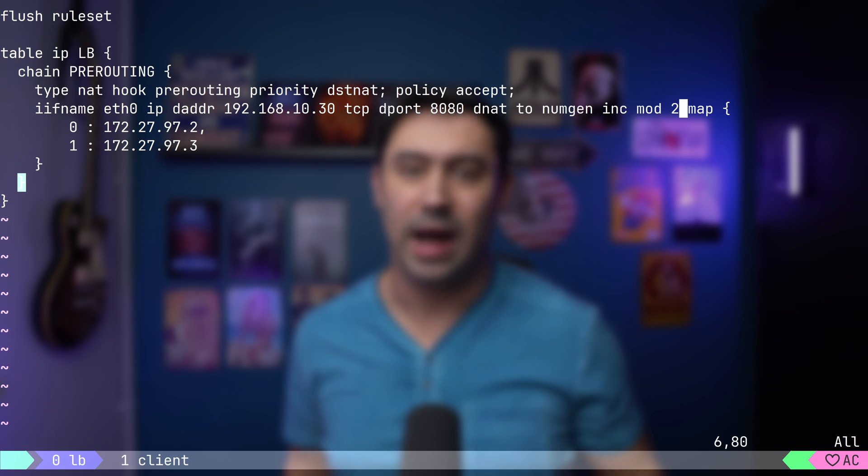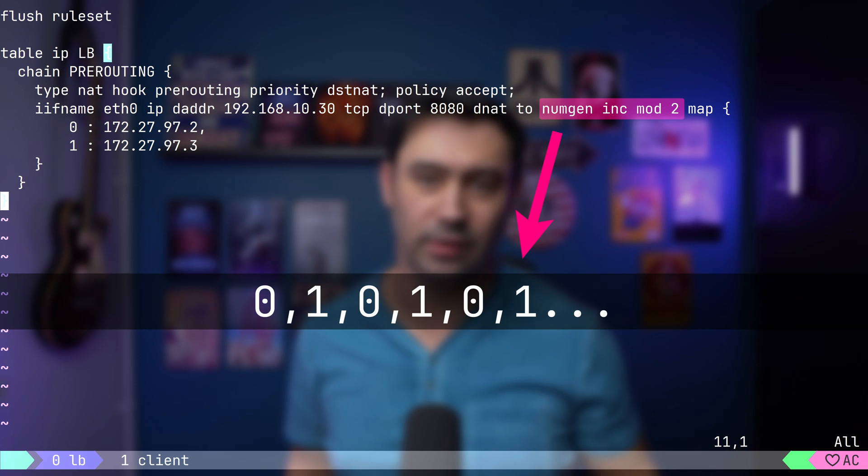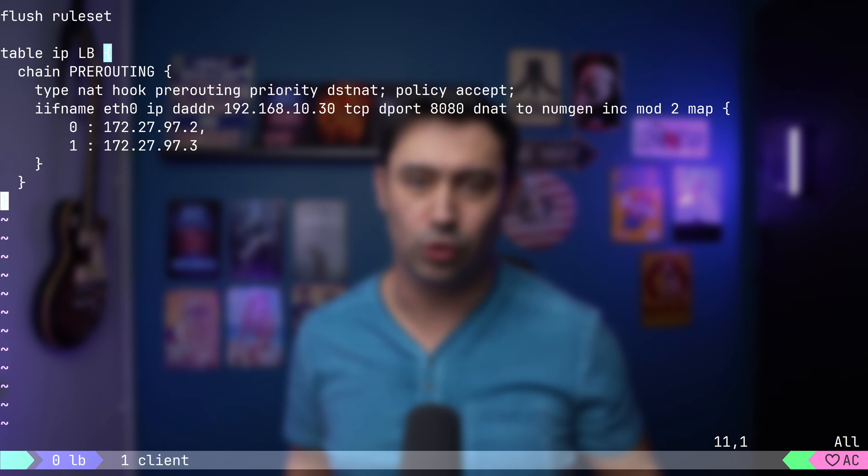let's add our number generator to produce sequential numbers with modulus set to 2. In other words, it will return 0, 1, 0, 1, and so on. Let's go through the configuration one more time.